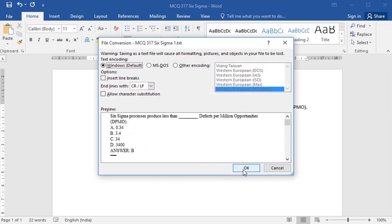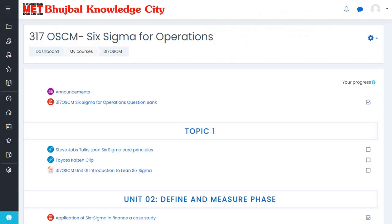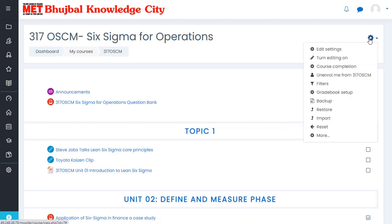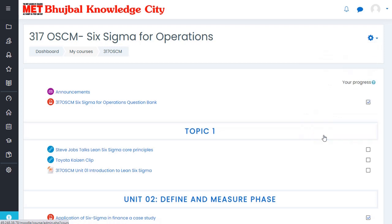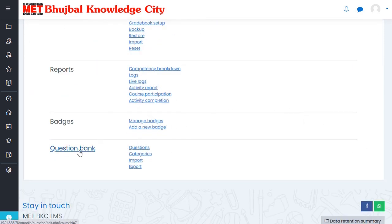Click OK. Now this file is saved. In the last step, you need to import that plain text file into this course. Click on the settings button, go to More, and click on Question Bank, then click on Import.